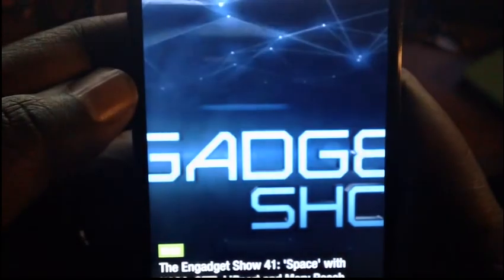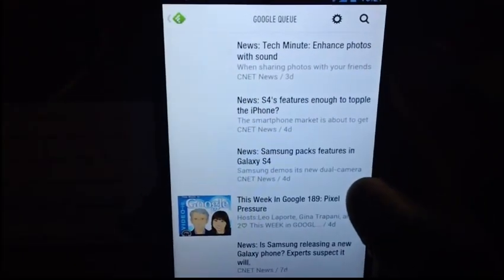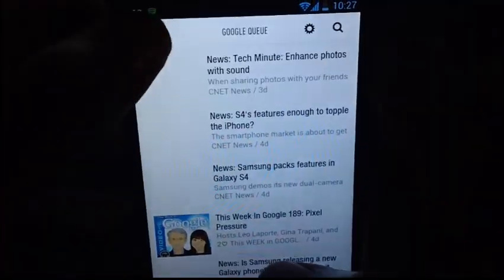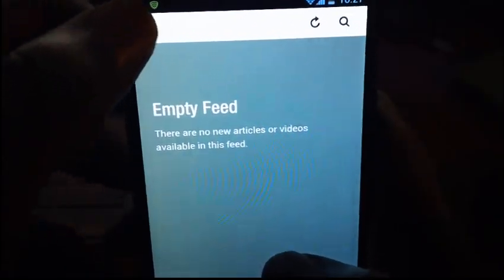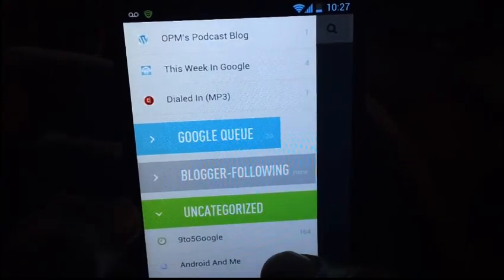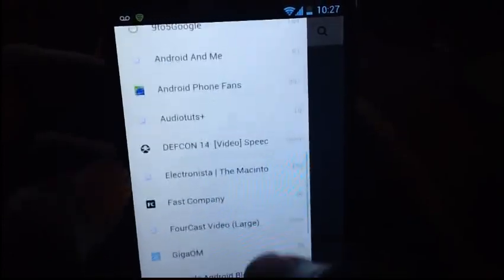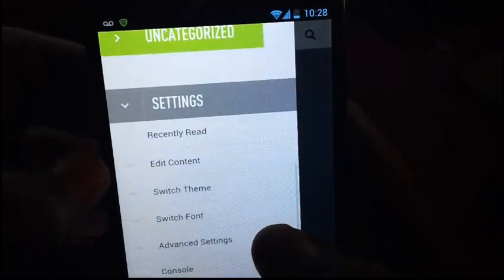The menu is very nicely laid out. You can see I can look at my Google unread items, I can look at things that haven't been categorized yet, and it's really easy to get around this app — it's almost too easy. I can look at uncategorized things, which are items that haven't had a particular category assigned to them from a Feedly standpoint.